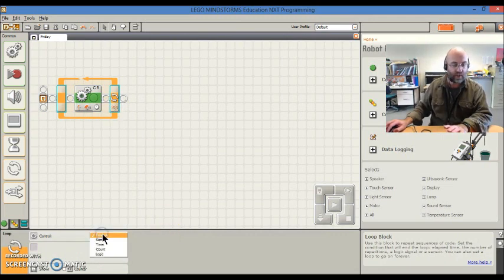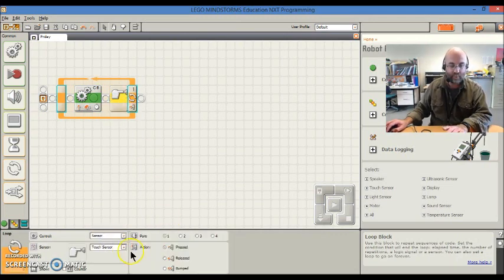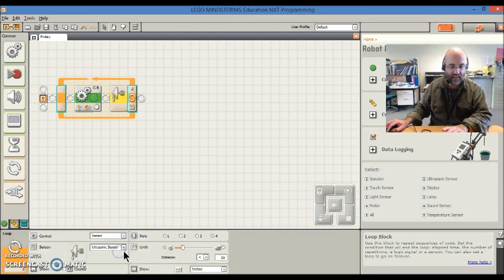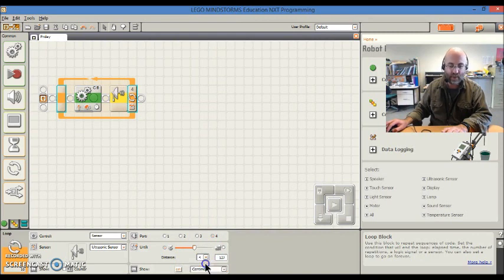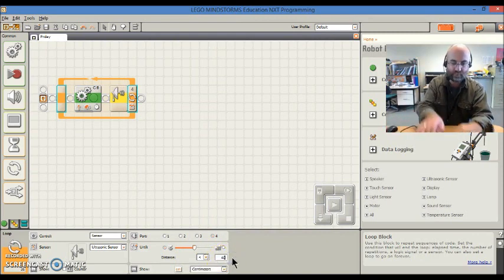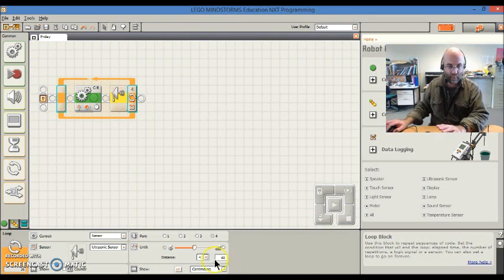I want it to go until the sensor, not the touch sensor, but the ultrasonic sensor, says that we are closer than, now it's in inches at the moment, closer than, let's say, 40 centimeters.